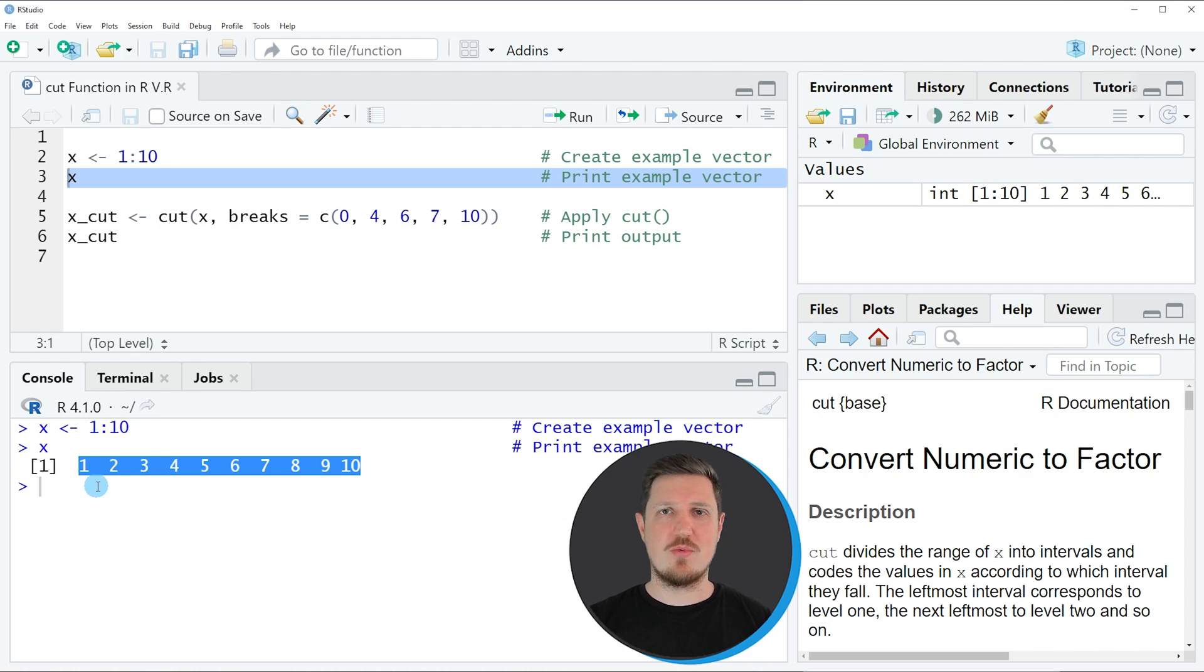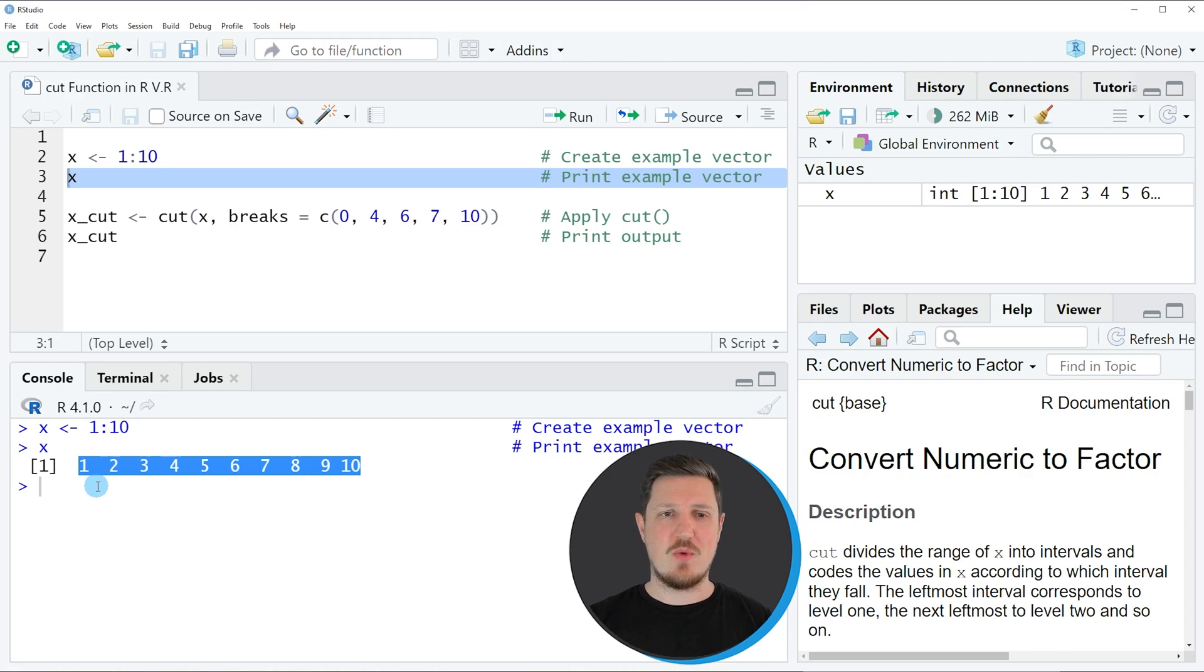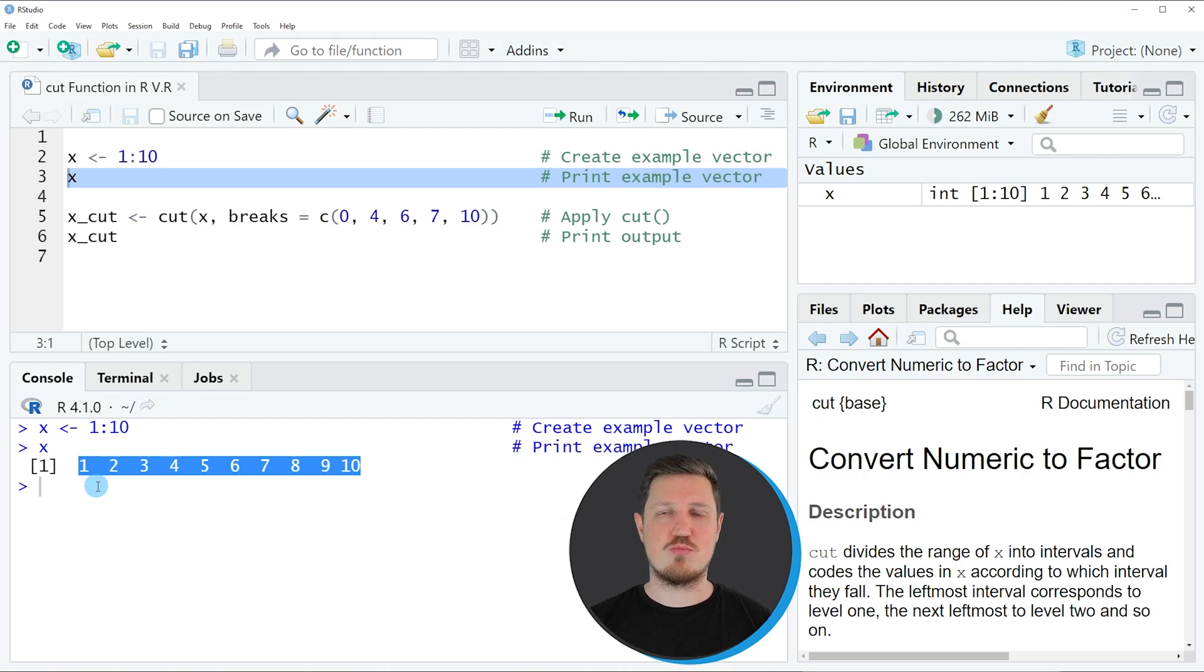Now let's assume that we want to convert this numeric sequence to a factor vector, where the factor levels of this vector correspond to certain breakpoints in this numeric vector.